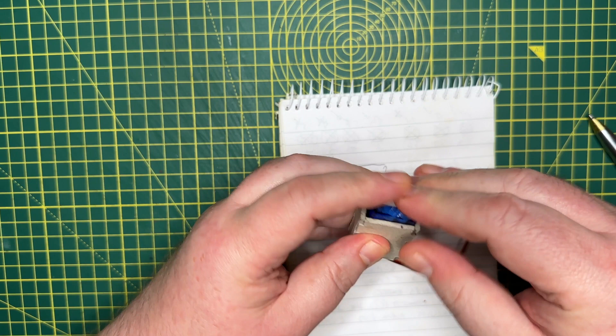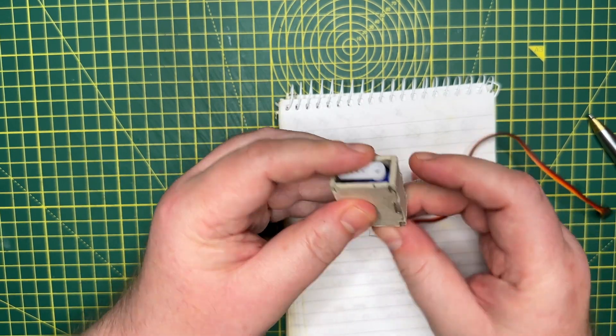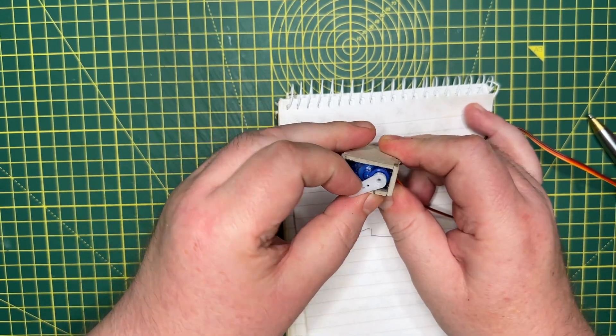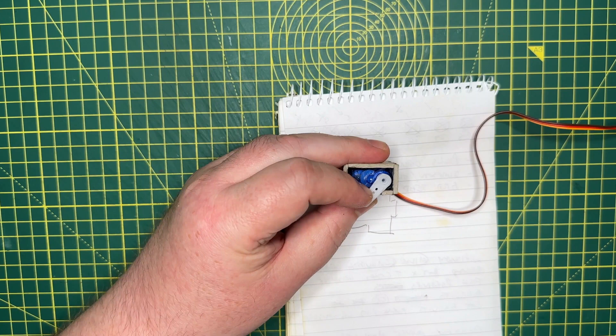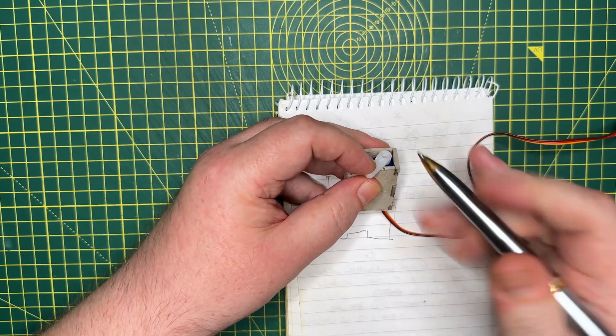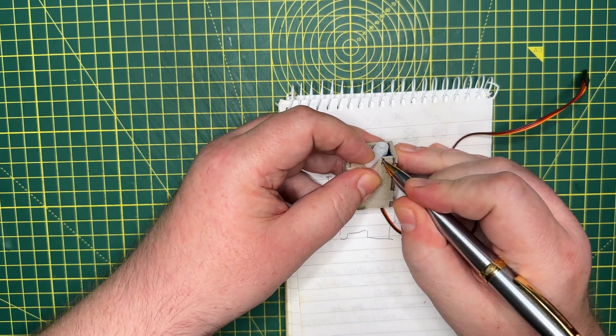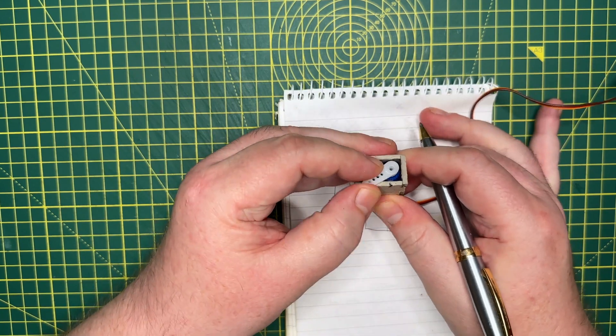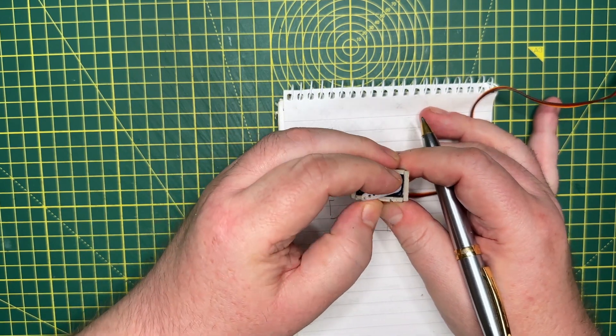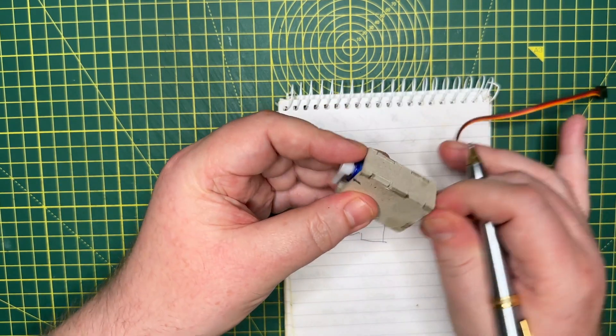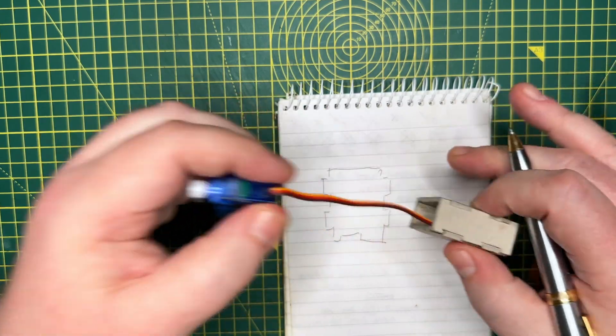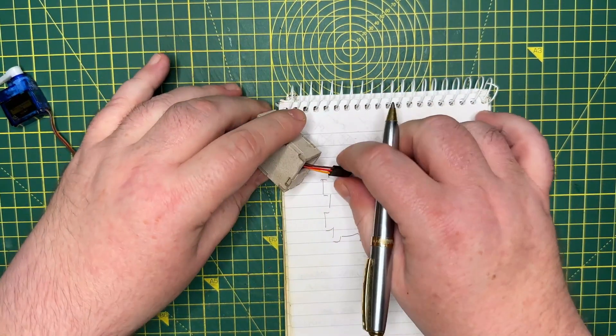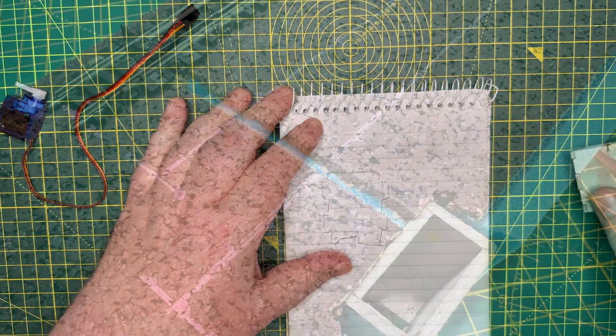A very minor problem was that the servo horn's movement could be restricted by the side of the box. This was only a minor problem because the servo horn doesn't really need to move very far to throw the point. However, it may be beneficial to have the option to let it move further in some situations. I'm only thinking a couple of millimetres extra travel, but you never know, it may come in handy.